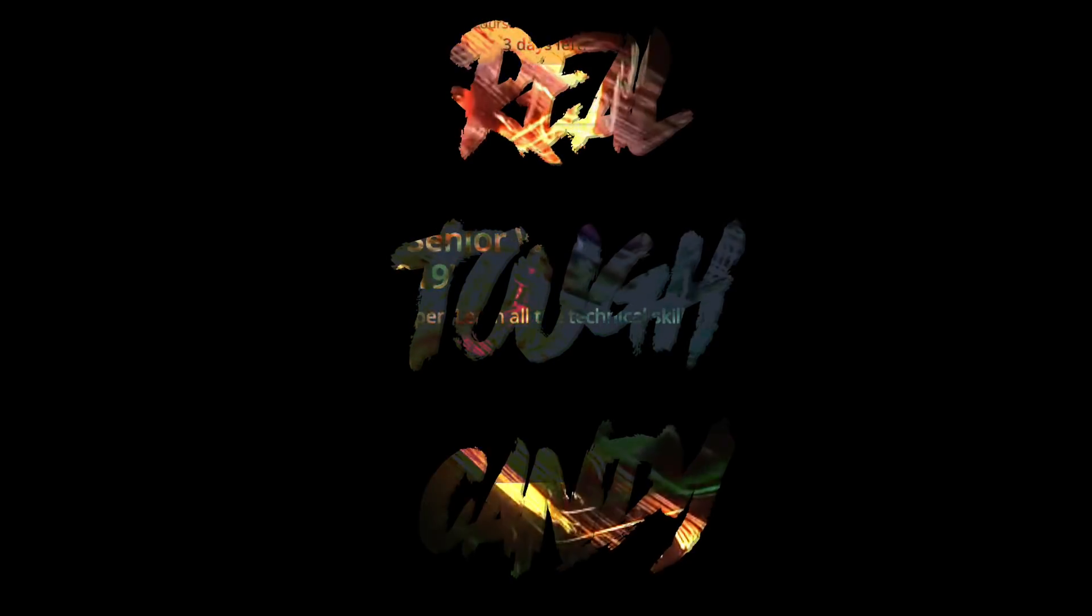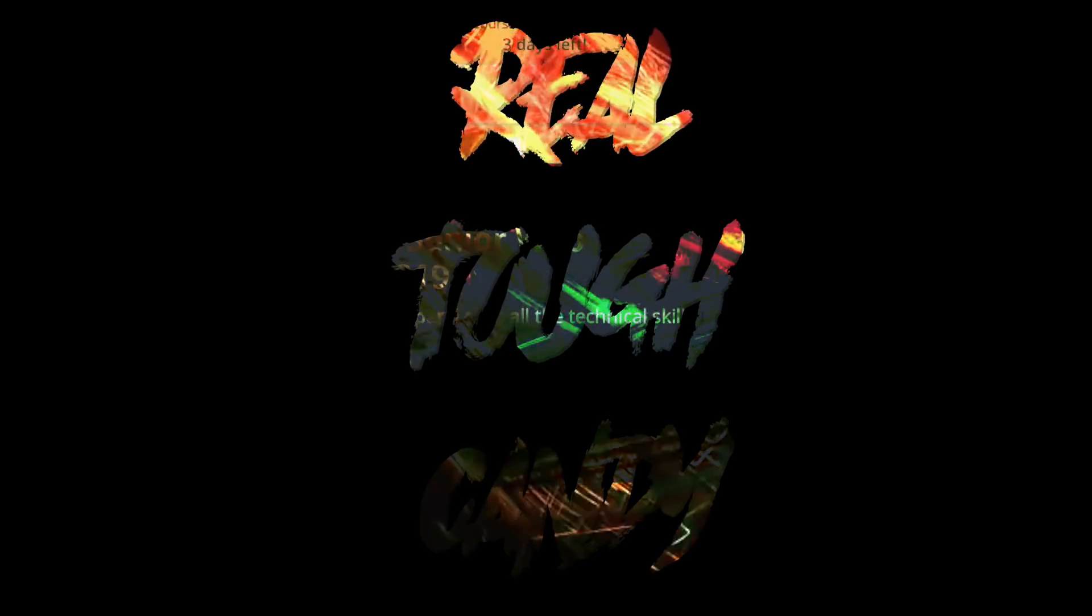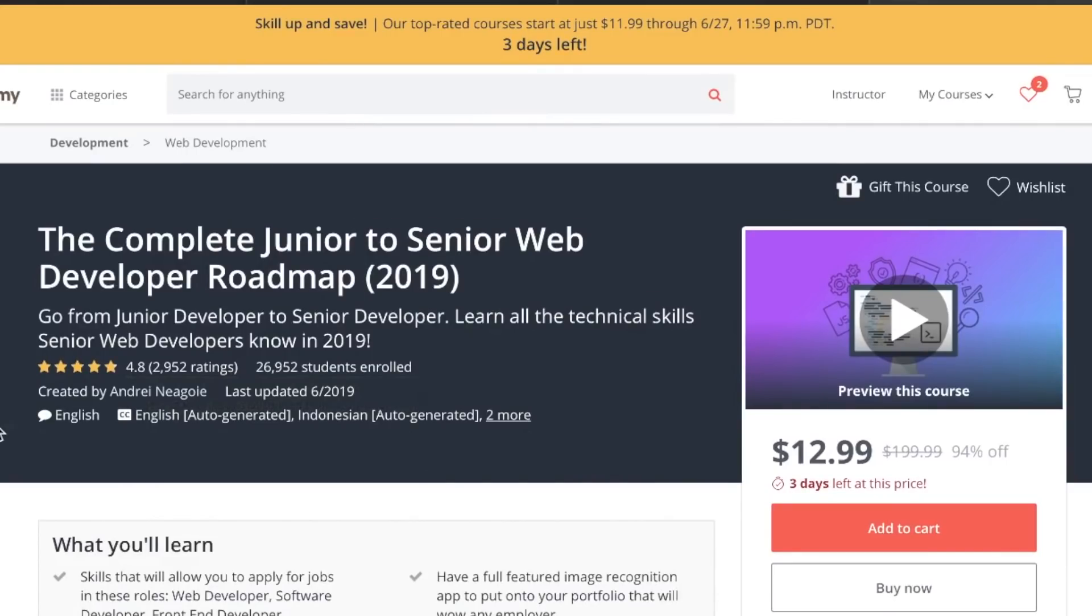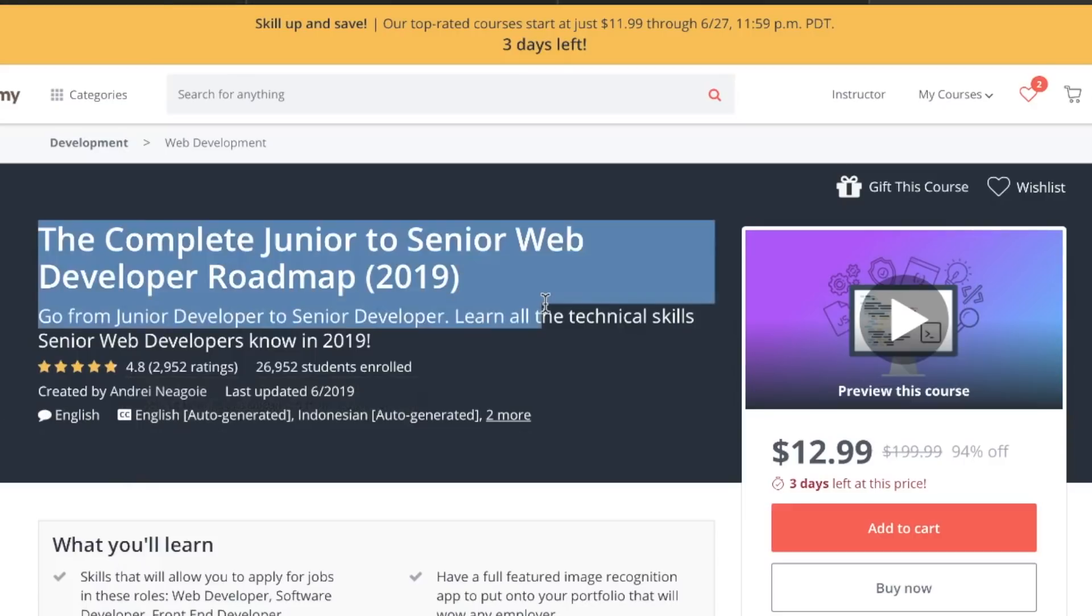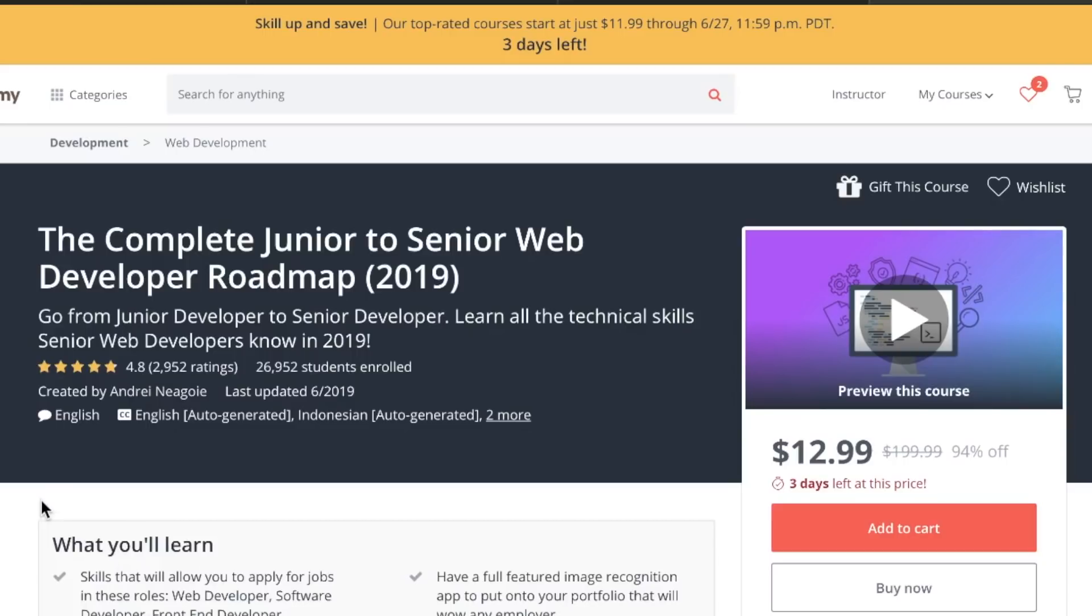RealToughCandy from RealToughCandy.com back in business with you guys today checking out another Udemy course. This time it's the complete junior to senior web developer roadmap for 2019 by Andre Negoy. Now some of you may have known him before with his other flagship course, Zero to Mastery. It's something I reviewed a couple months ago now. I'm really regretting that this instructor just was off my radar for so long because the two courses that I have taken to review for you guys have just been above and beyond the typical Udemy fare.